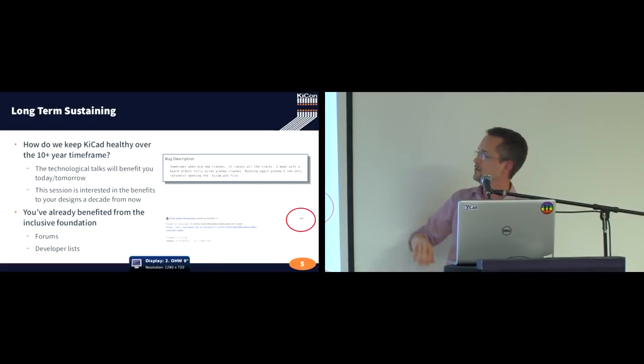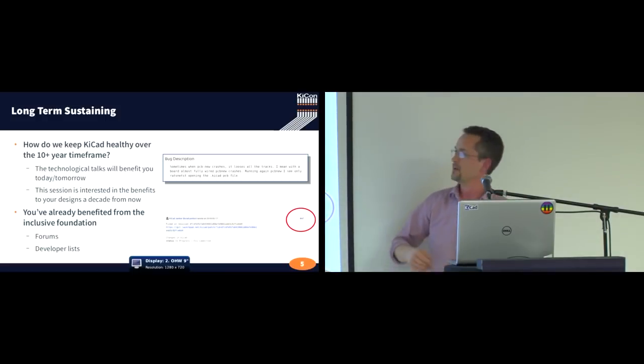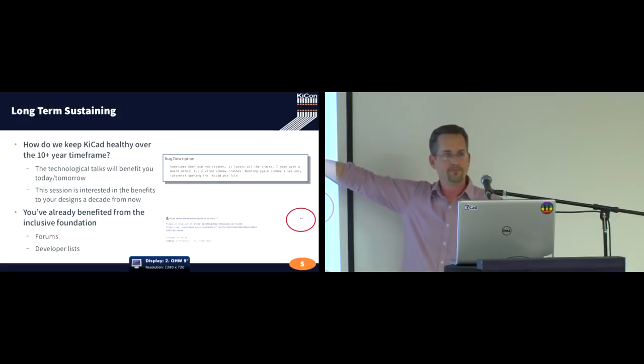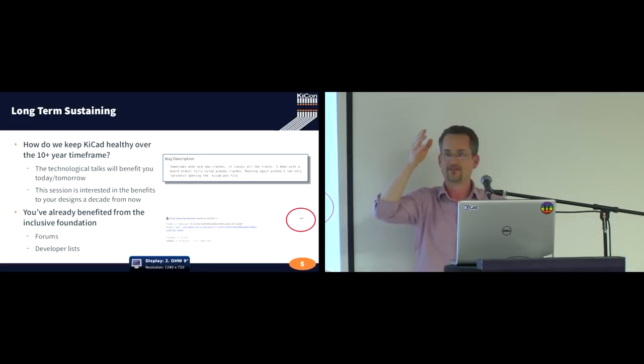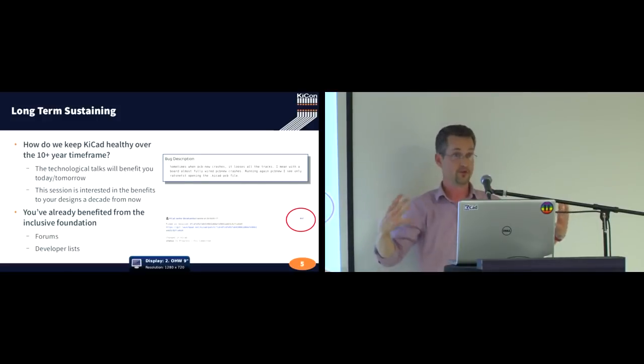Now, you've benefited already from KiCAD's inclusive nature. First of all, because we're bigger than ever. We're larger than ever.